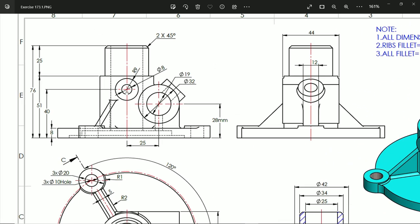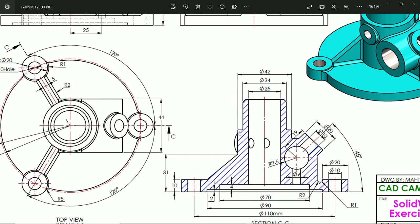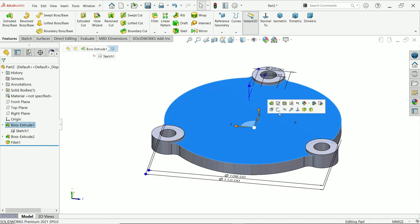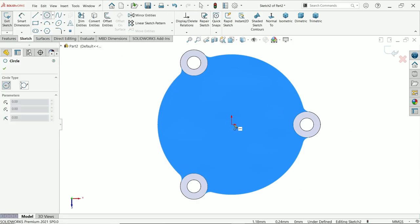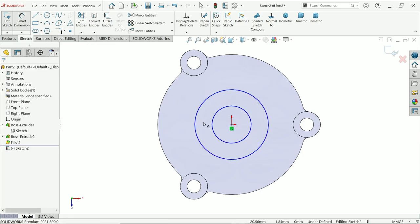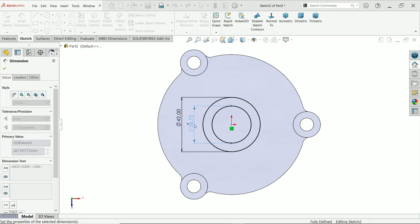The next step is to add this rod — 25 upper, 51 from the bottom surface. The outer diameter is 42 and the inner one is 34. Select this face, activate sketch, then activate circle tool and draw two circles. Use smart dimension — the outer one is 42 millimeters and the inner one is 34 millimeters.